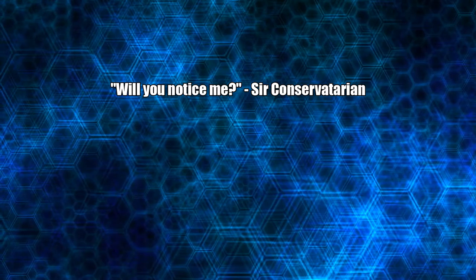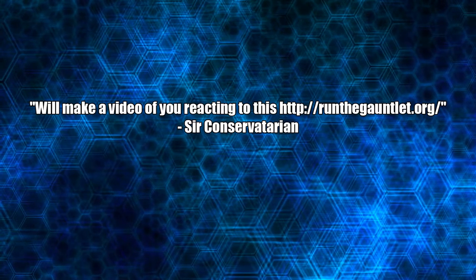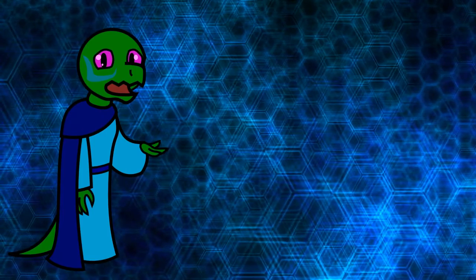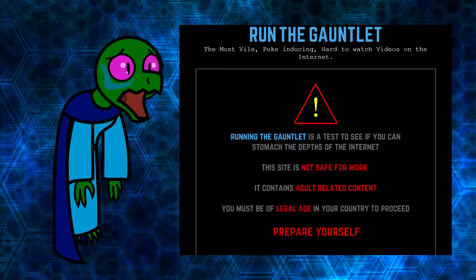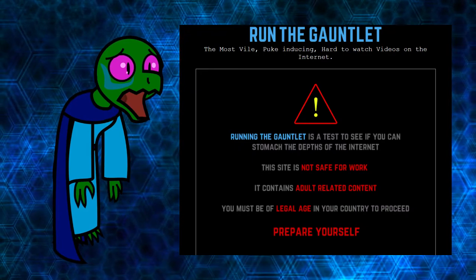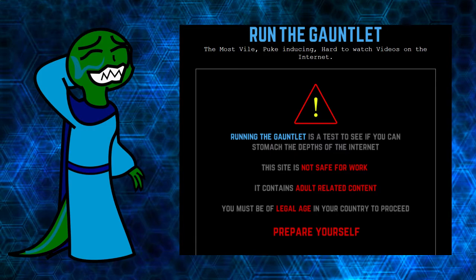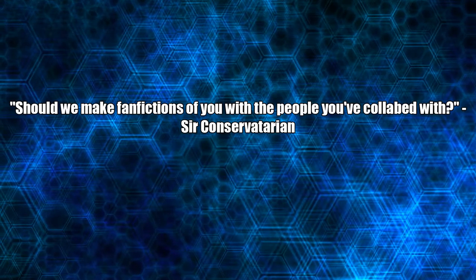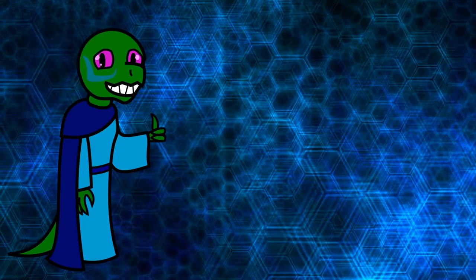Will you notice me? Yes. Will you make a video of you reacting to this? I don't think I've seen that. Yeah, I'll pass. Should we make fanfictions of you with the people you collabed with? Go for it.